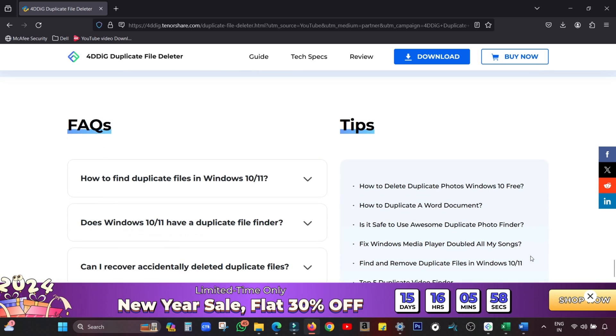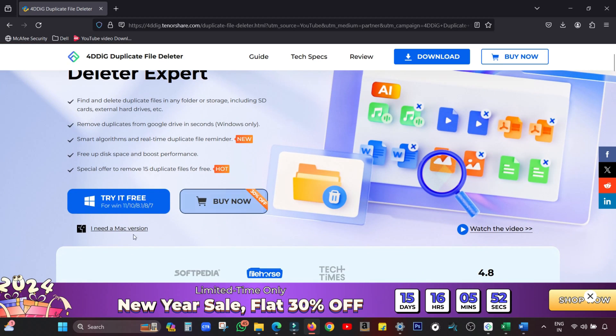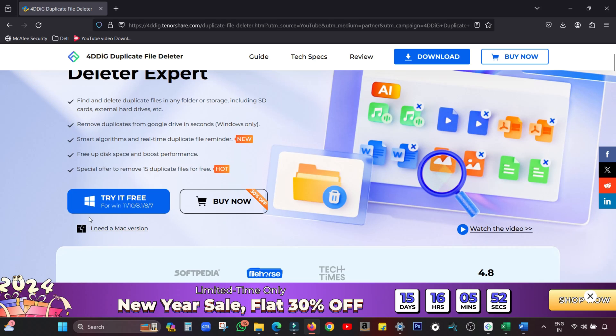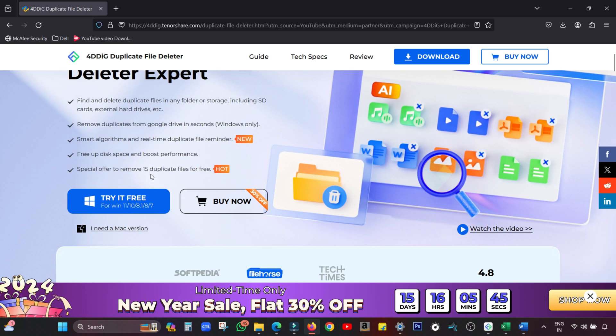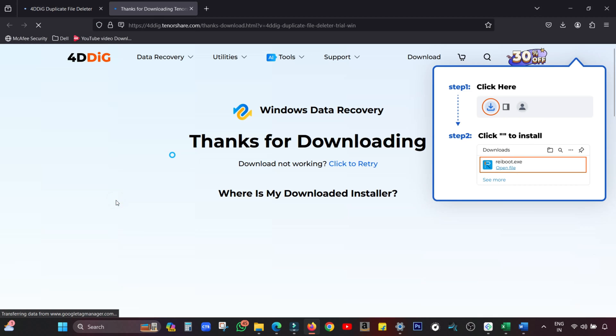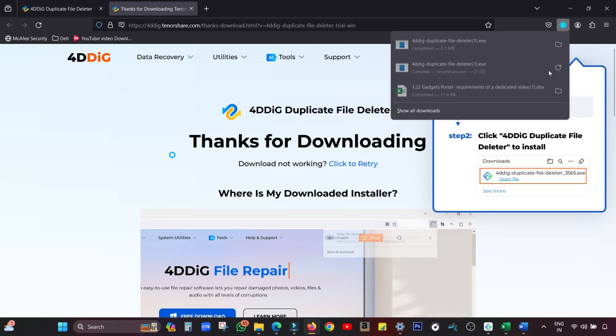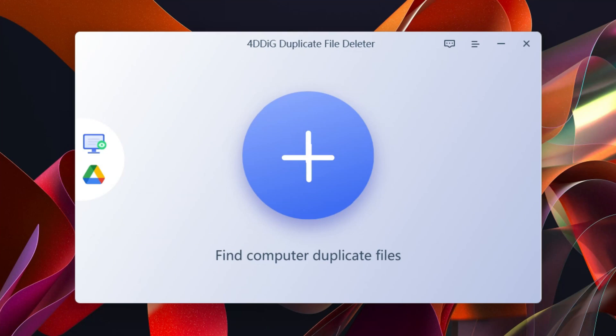The software is very easy to use for both novice and experienced users. How does this software work? Let's find out. Download and install the software free of cost. You can also download the Mac version and there's a special offer going on - you can delete 15 duplicate files free of cost without paying a single penny. Download and install.